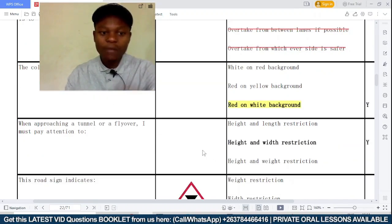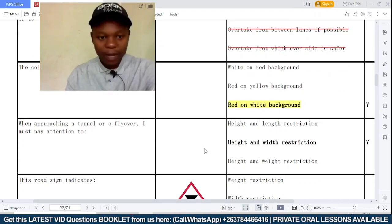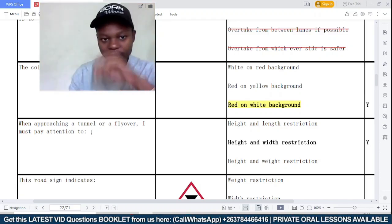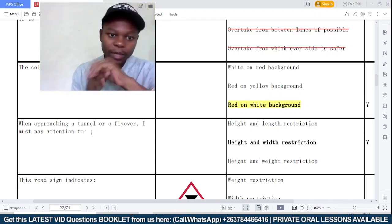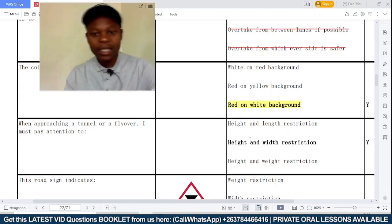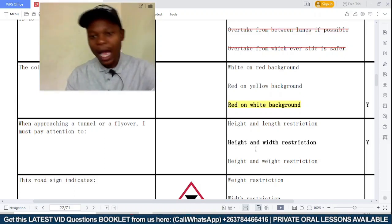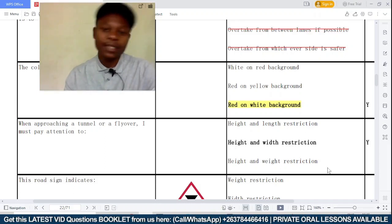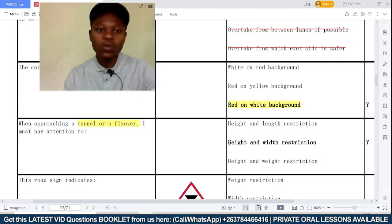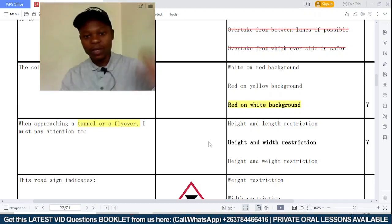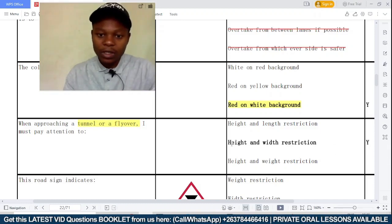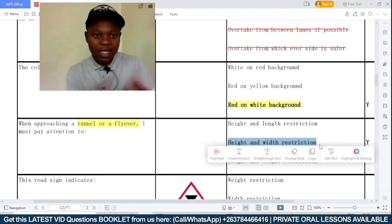When approaching a tunnel or flyover, you must pay attention to — option A: height and length restriction; option B: height and width restriction; option C: height and weight restriction. When dealing with a tunnel or flyover, you need to pay attention to your height because of the overhead clearance, and also your width because of the narrow passage. So the correct answer is option B: height and width restriction.